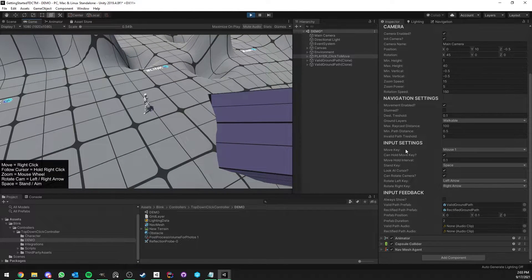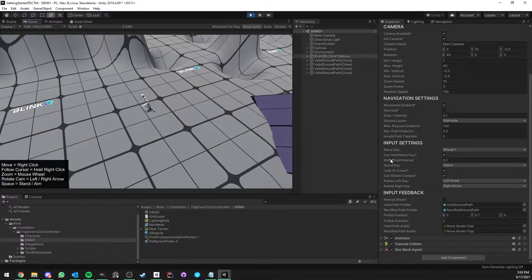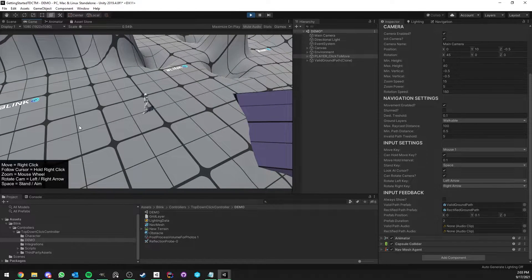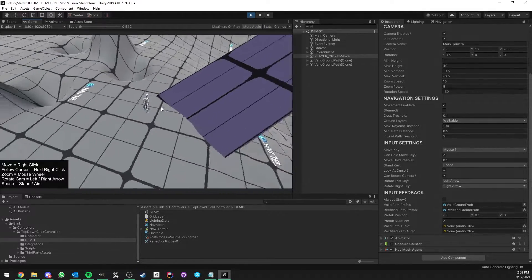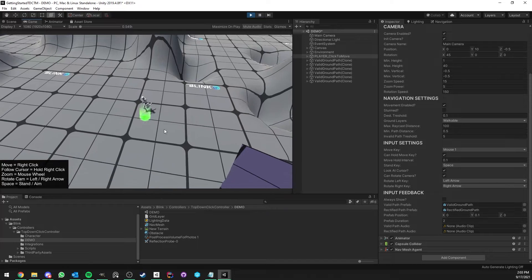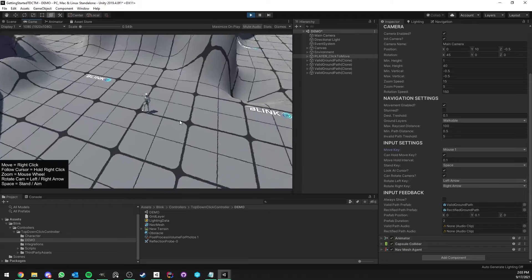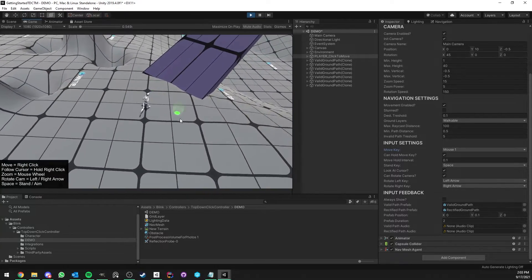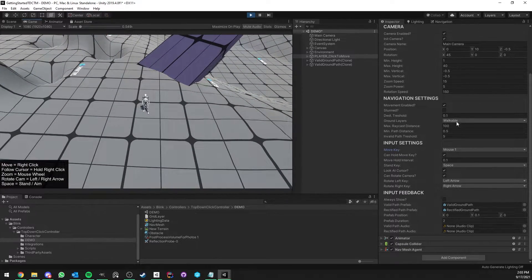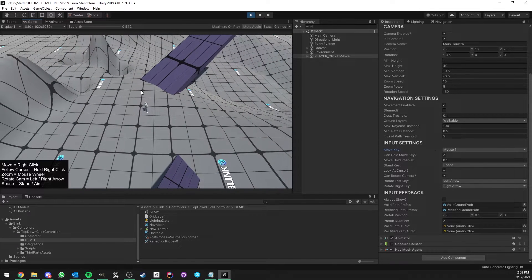Next are the key and input settings. You can easily set the default keys for movement: one for clicking and holding, one for the stand key where the character looks at the cursor, and rotate left and right for the camera. You can set these to any keys you want, and these fields are also very easy to change in code if you have your own system — for example, if you want players to save their own key bindings, you could initialize them on Start.